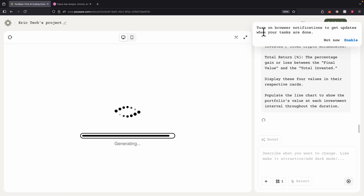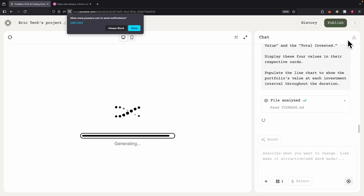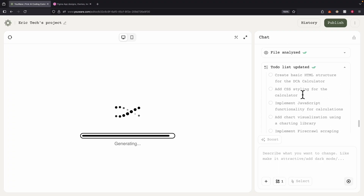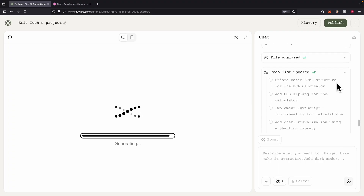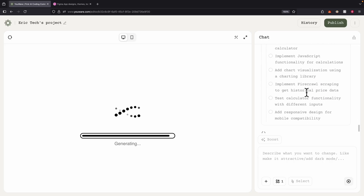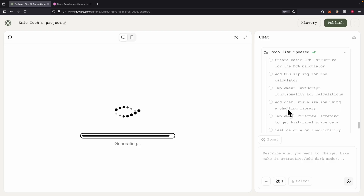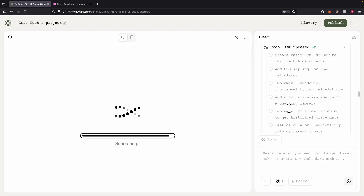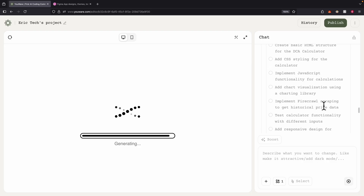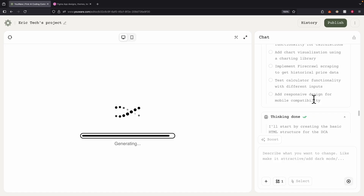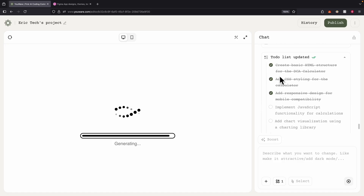We can also enable browser notifications for updates. Currently you can see it's analyzing the file and creating a to-do list of things it's going to do to build this application. Looking at the to-do list it generates: first it's going to create the styles and JavaScript, then create the chart visualization using a chart library, use Firecrawl to scrape historical price data, calculate functionalities for different inputs, responsive designs, and mobile compatibility.